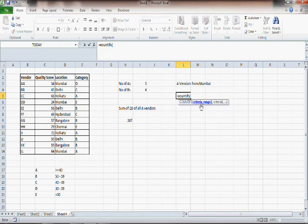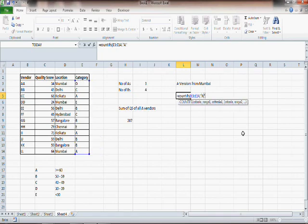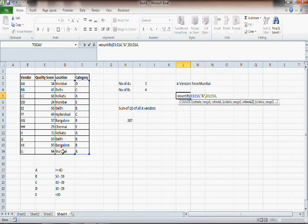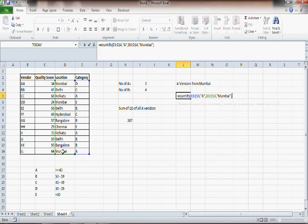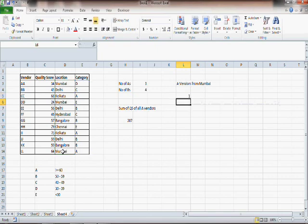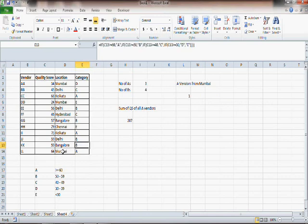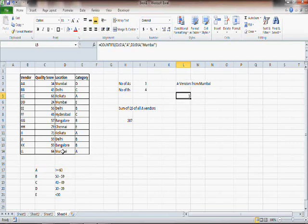You can see the parameters: criteria range 1, criteria 1, and then criteria range 2, criteria 2, and so on. Criteria range 1 is E3:E14 with criteria A, and criteria range 2 is D3:D14 with criteria Mumbai. So here I am finding the number of vendors who are A category from Mumbai, and of course there is only one such vendor, which is LL. This is how you can use multiple criteria in COUNTIFS.